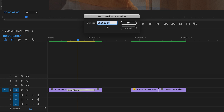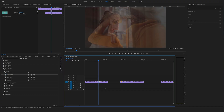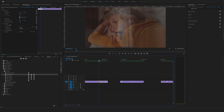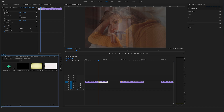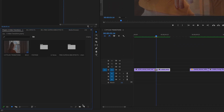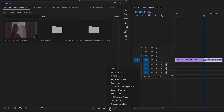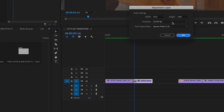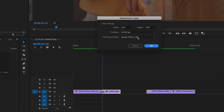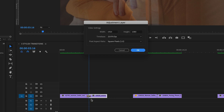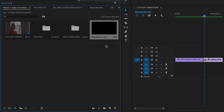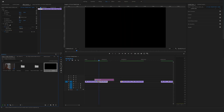Change the duration and bring it to 12 frames. Now go back to the project window, click on new item, and create a new adjustment layer. Make sure that the video settings match your sequence settings. Then drag and drop the adjustment layer on top of these two clips.